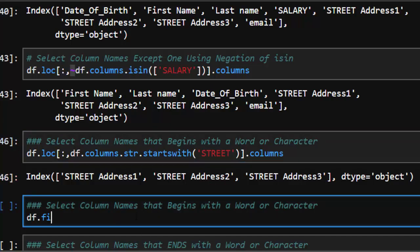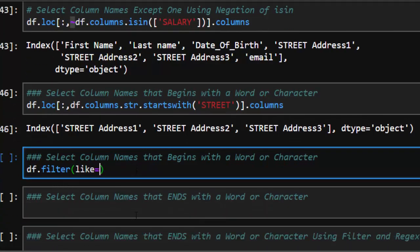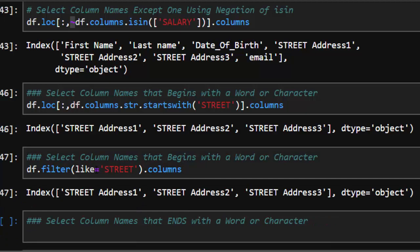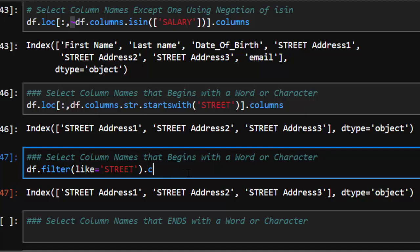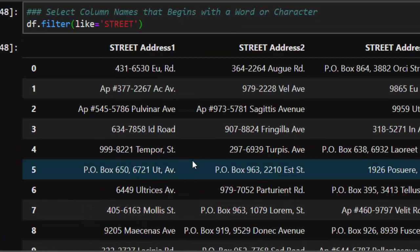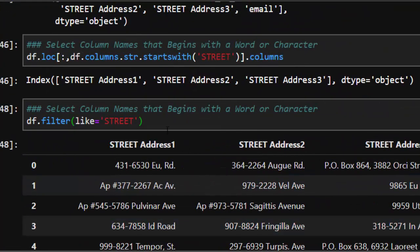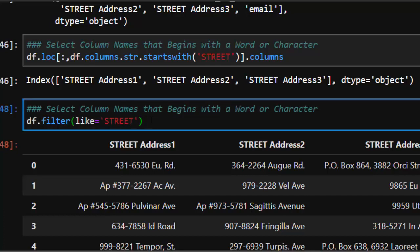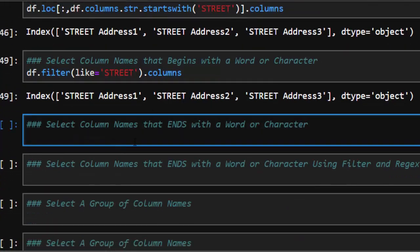That selects only the street-related column names without the others. That's one way of selecting column names that begin with a particular word or character. The next method is using df.filter() — which I like. You can do df.filter(like='street') and then add .columns to get the column names. This is very powerful and very interesting.